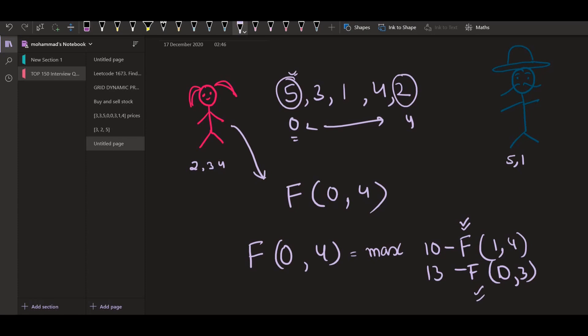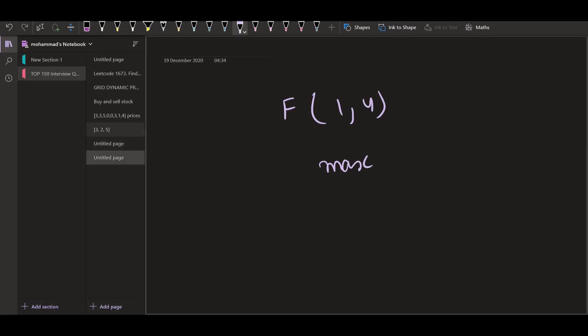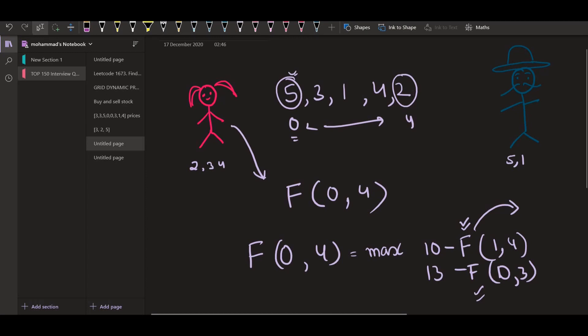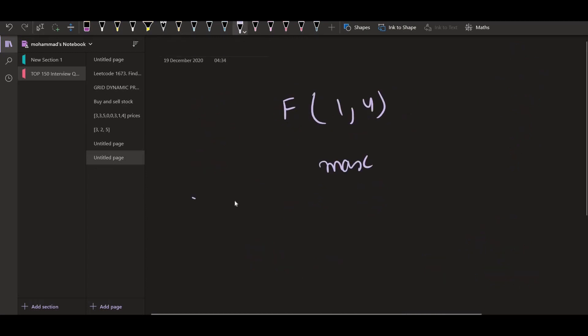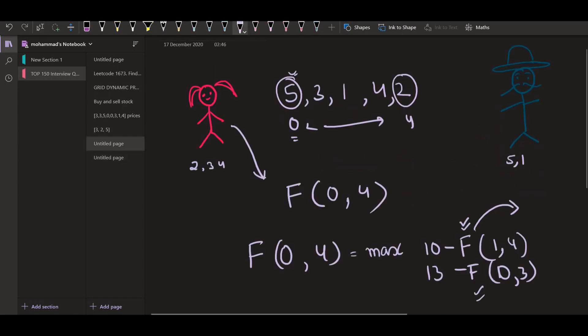So this is the first option. The second option is to pick the number two. And by picking that, we will have 13 as the summation minus f of zero comma three. This one denotes Bob's turn. Now again, we can further explore this f, f of one comma four. Now this will also be maximum of two options. The first option is to pick up the number three. The second option is to pick up the number two. So if you are picking from the left, it will be some summation s1 minus same function f of two comma four. And if you are picking from the right, it will be some summation s minus f of one comma three. Now this one is denoting Alice's turn. So that is how we can think in terms of recursion. If you are still not able to understand, I would suggest you to go to part three of this. The link will be in the description.